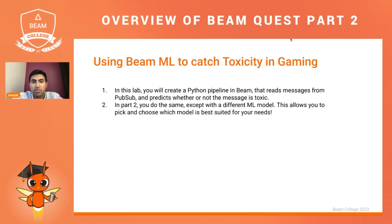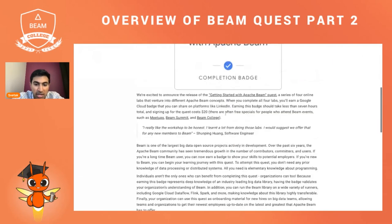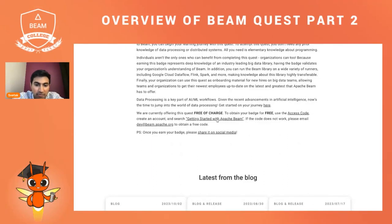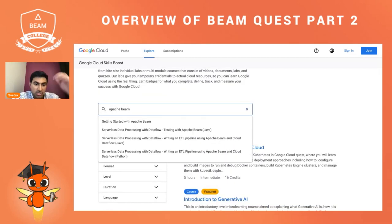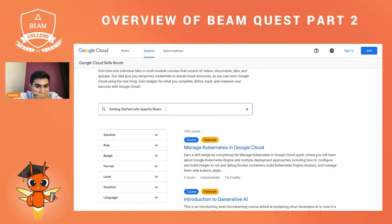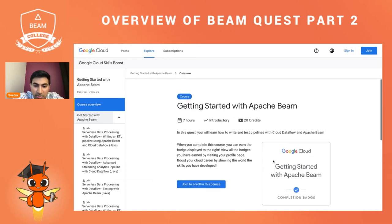Before I jump into the labs, I want to walk through the setup. If you Google search 'Apache Beam Quest', you should see a blog post as the first link. On that blog post, if you scroll down, you'll see 'Getting Started with Apache Beam' along with a free access code. Clicking on that will take you to the Google Cloud Skills Boost page. You can also just search 'Apache Beam' and find 'Getting Started with Apache Beam' directly. You'll see some labs on the left side and a completion badge.